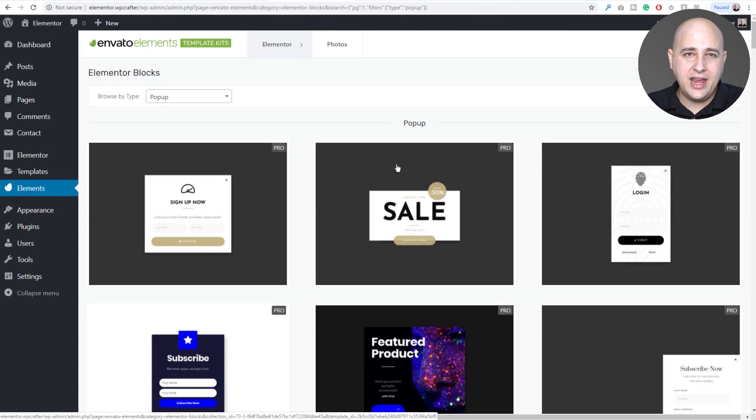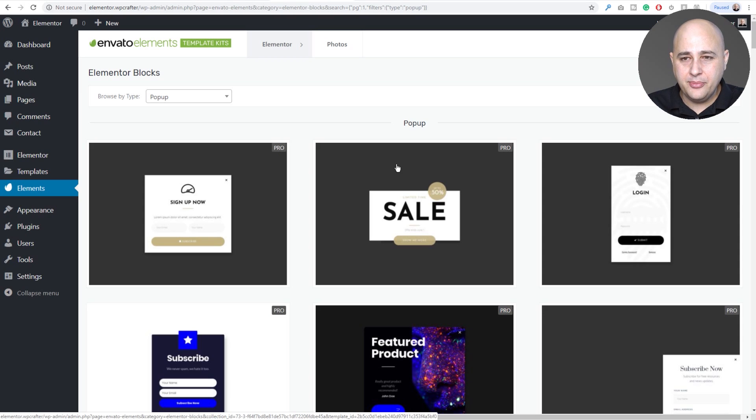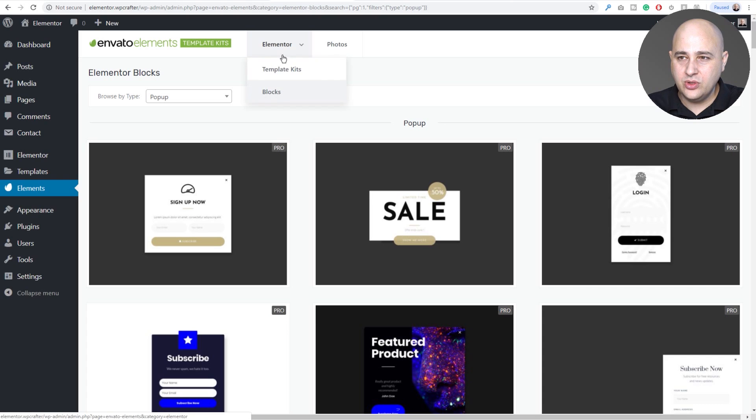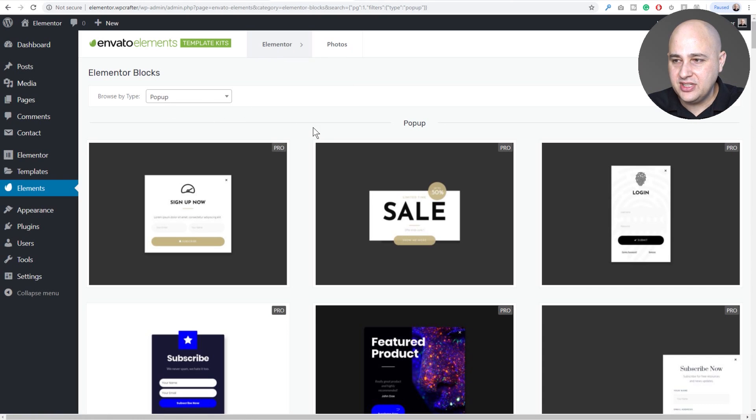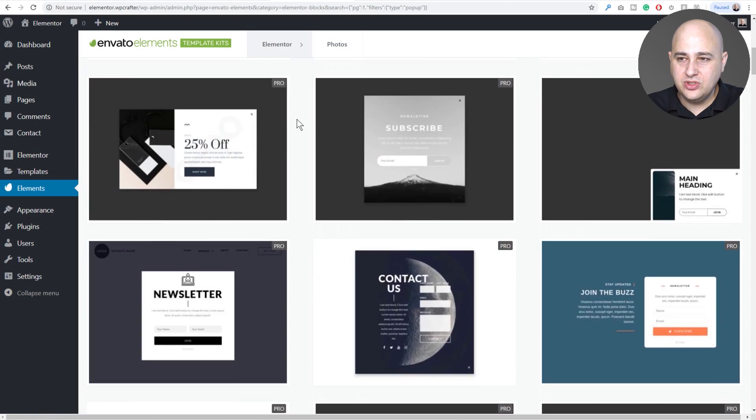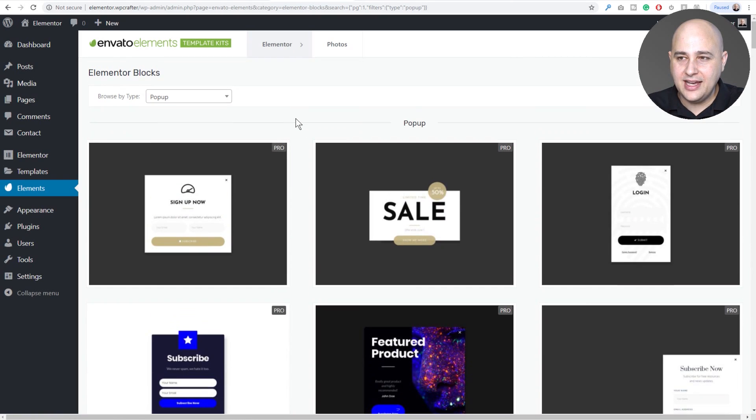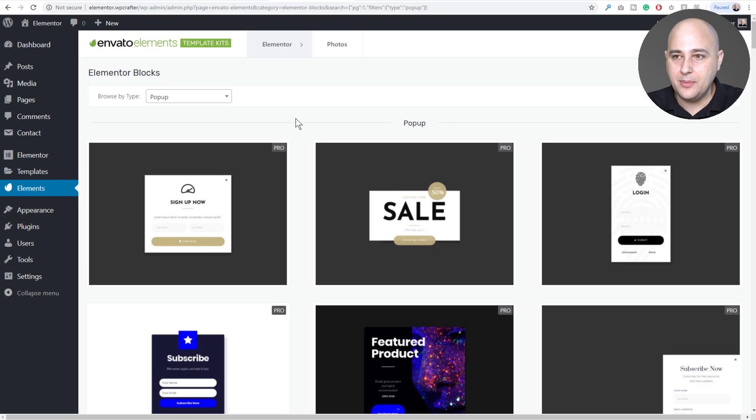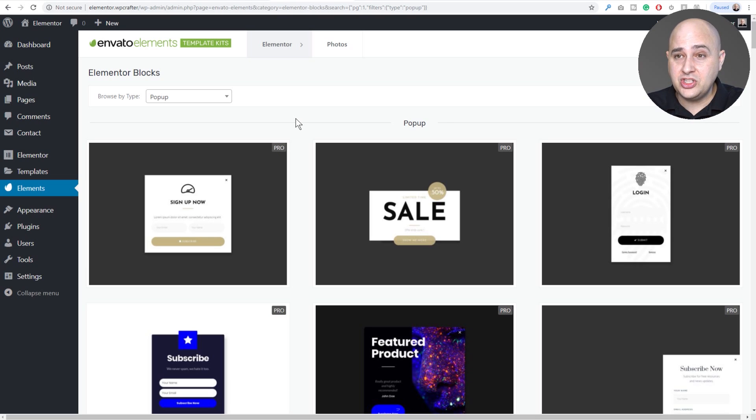So the only way to add an Elements template inside of Elementor Pro is the first, go into Elements, go to Blocks, go to Popups and then choose the one you want. That's the only way. I thought there might have been that other way of doing it like you can do with its templates.